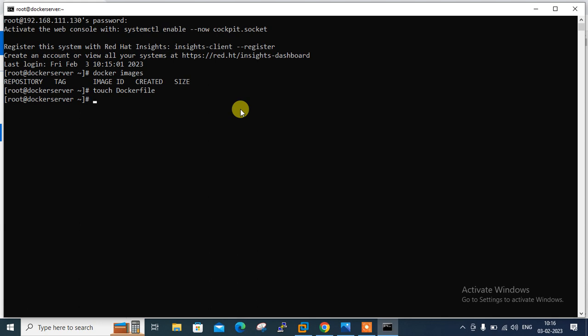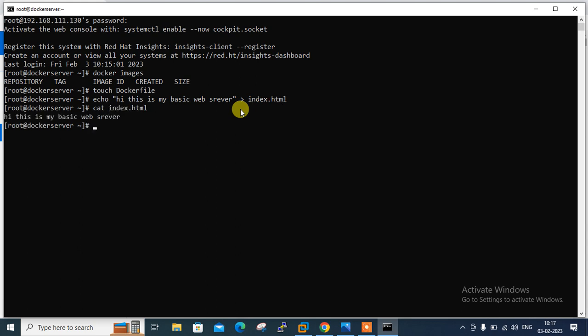Let me start with some very common and useful instructions. I'm going to build and customize an Apache web server as per our own requirement. First, for the web server I need an index.html web page, so I'm using the echo command to write some basic content: 'Hi, this is my basic web server' and saving it as index.html. Let me verify with cat — yes, this is my basic web page. Now we have index.html ready to be used in our Dockerfile.